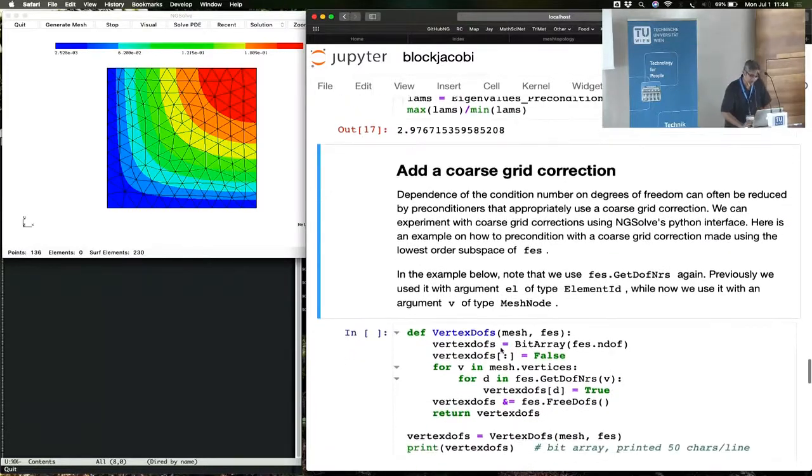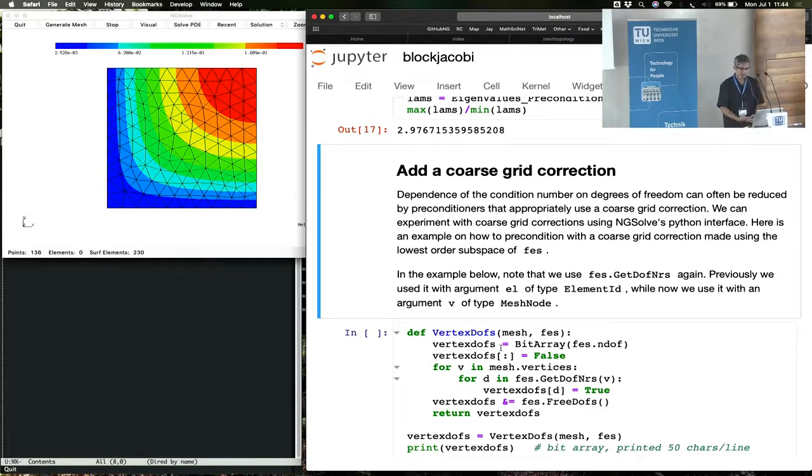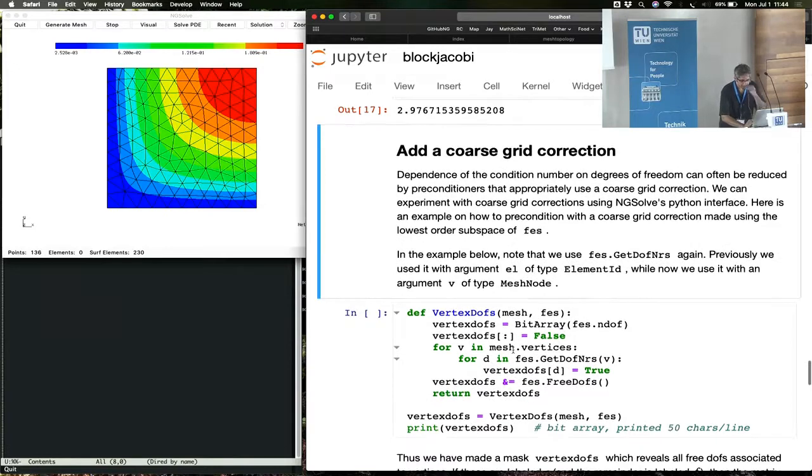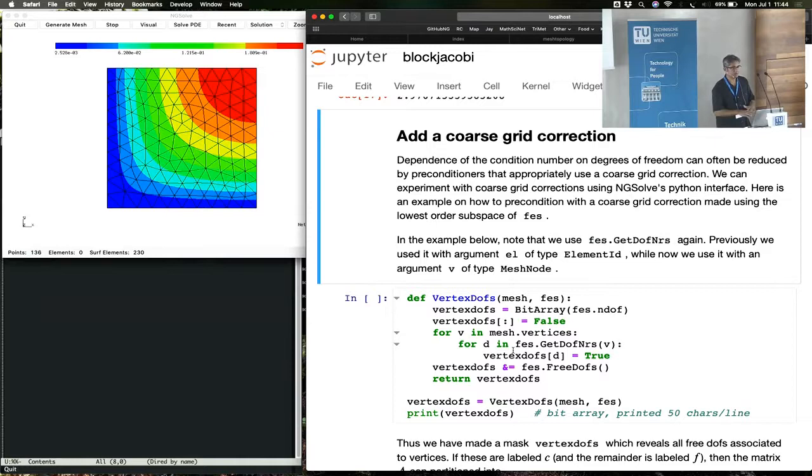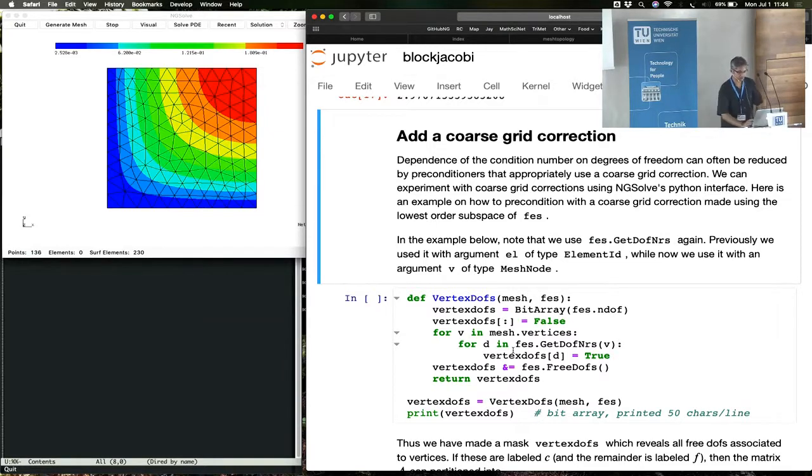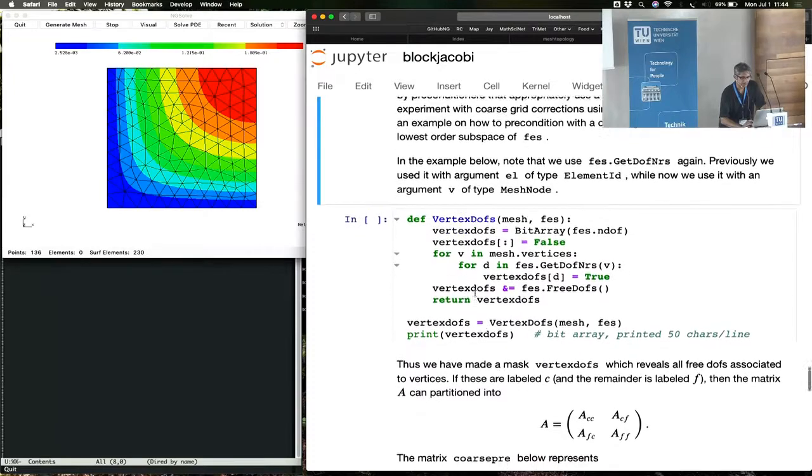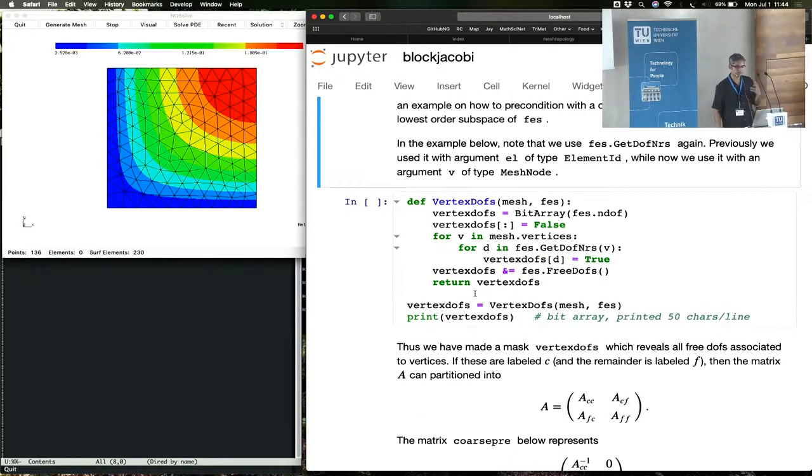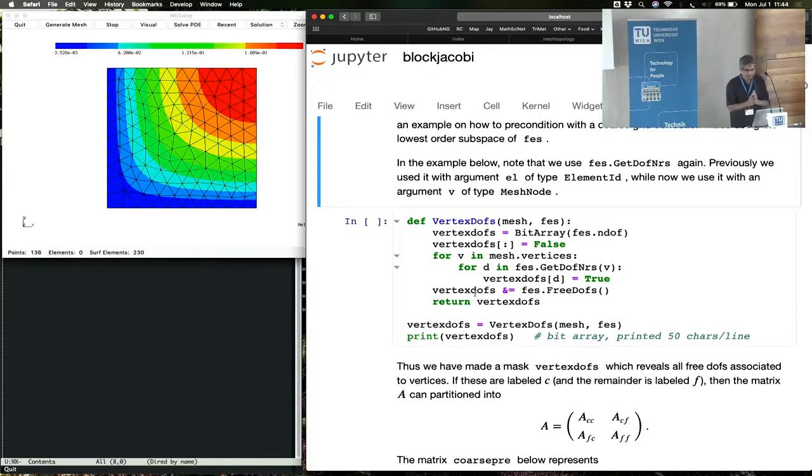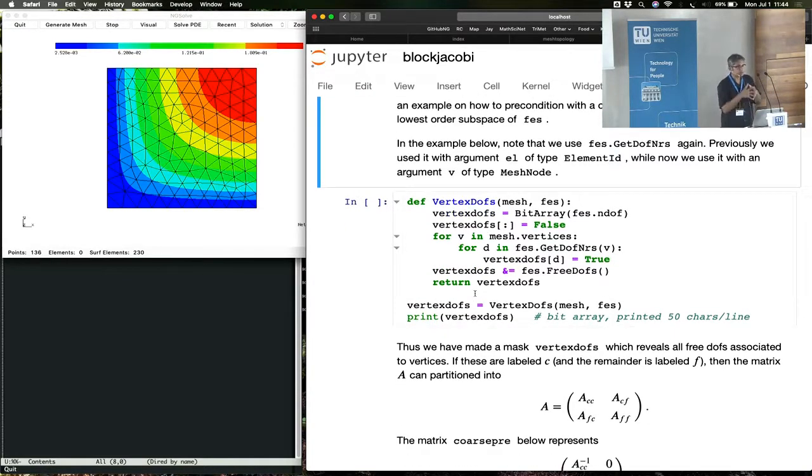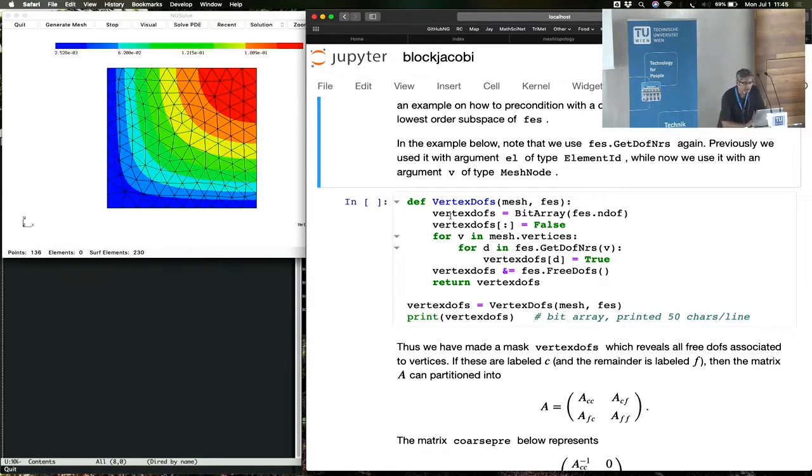In order to do any better, you have to do something non-local, a coarse grid correction. So a coarse grid correction involves an operator that spreads out information across the mesh faster than these local smoothing blocks can do. So what we're going to do here is to take a high order finite element, look at its vertex degrees of freedom, collect all its vertex degrees of freedom, and then restrict the matrix to those vertex degrees of freedom, and invert that matrix. That will form a coarse preconditioner.